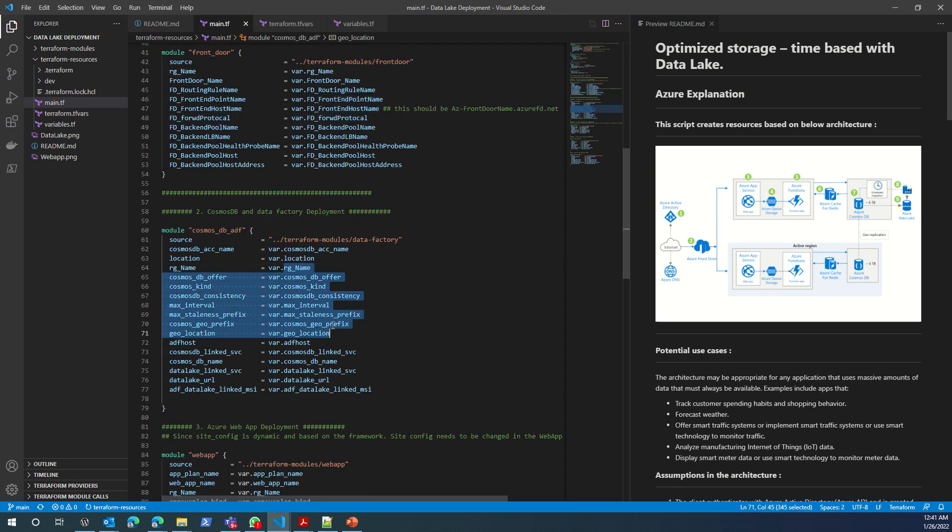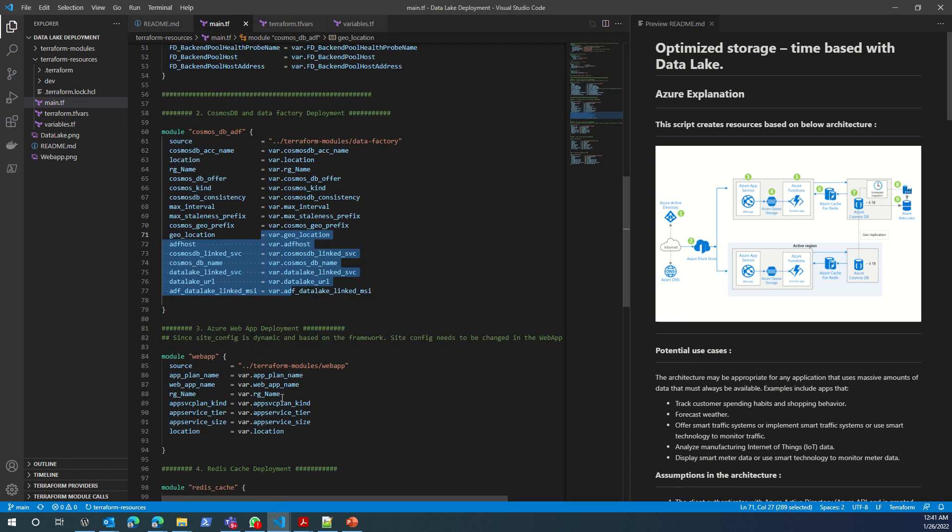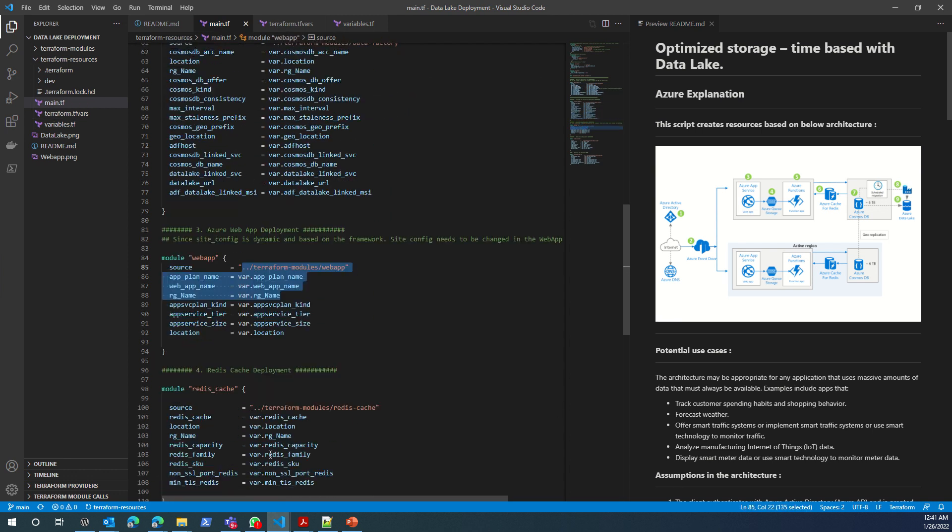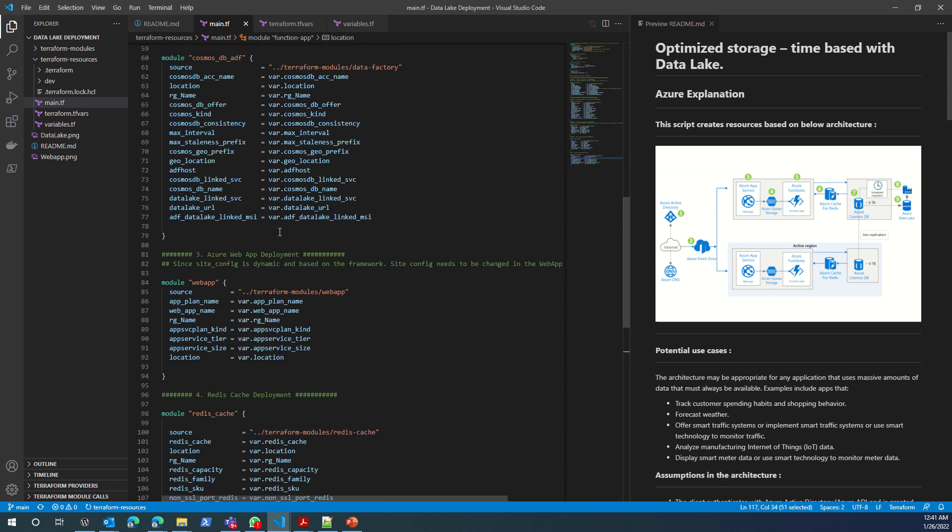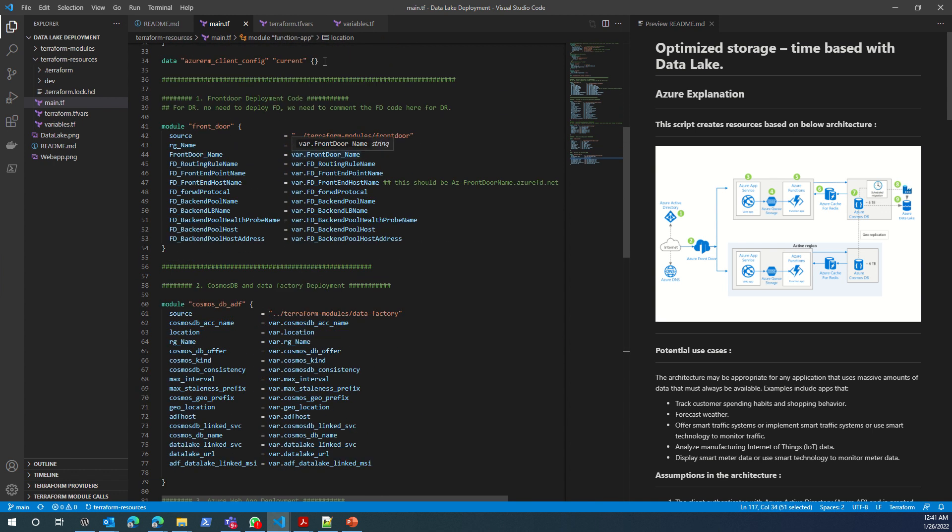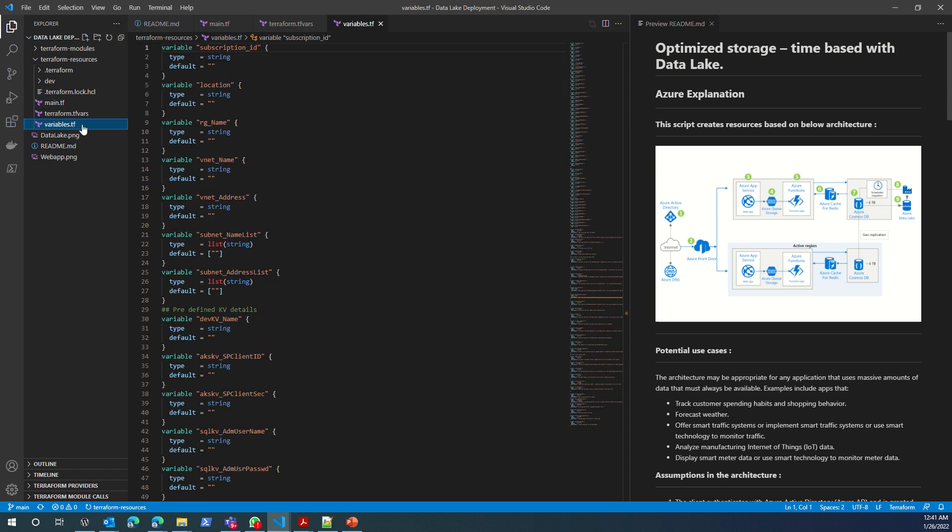I'm using the variables for everything and these variables are defined in variables.tf.